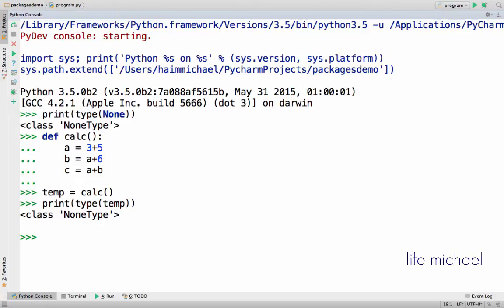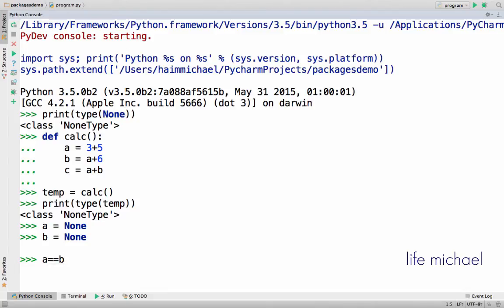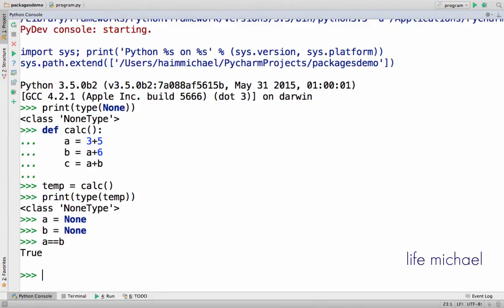We can't instantiate NoneType. If you try to assign None into two different variables, you will find that the two of them hold the very same reference.